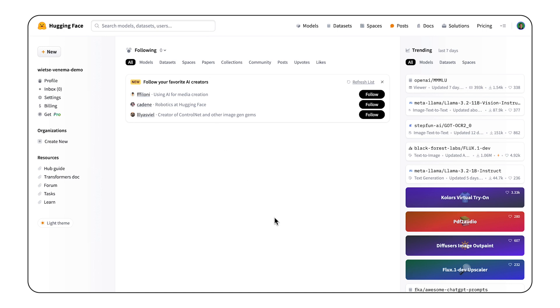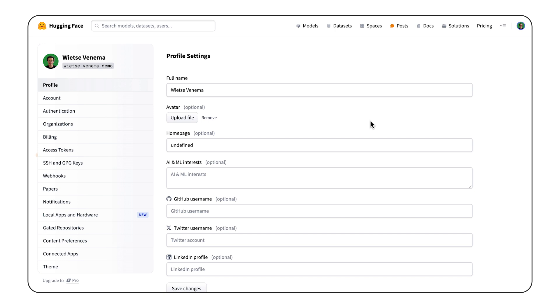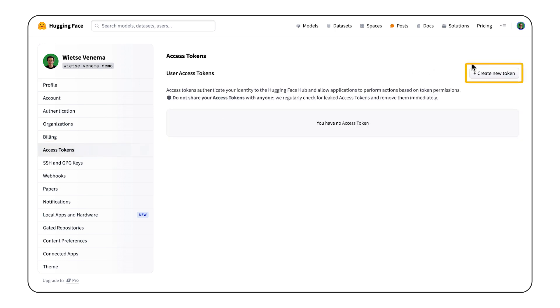So first go to the HuggingFace hub, HuggingFace.co, and create an account. Once you're logged in, choose settings, then access tokens, and click create a new token.